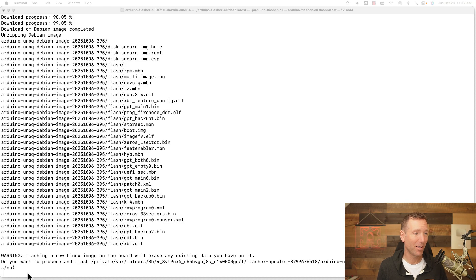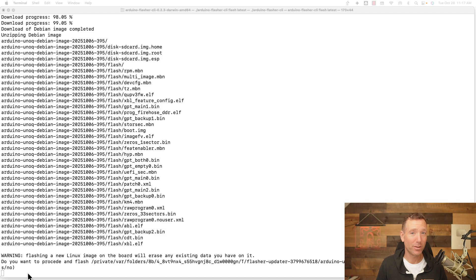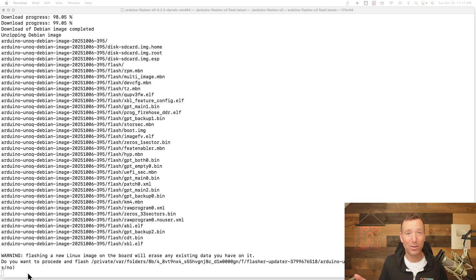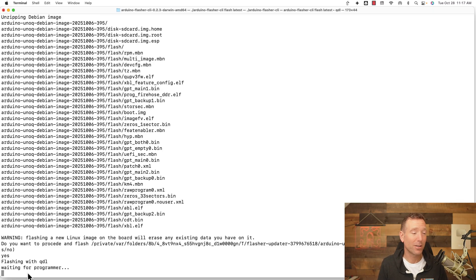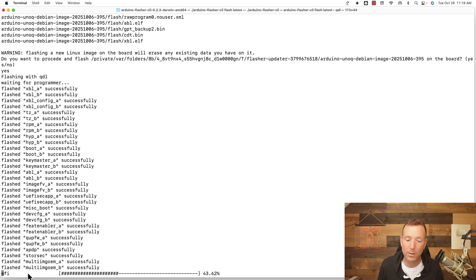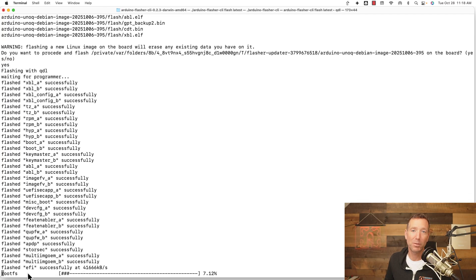Now it gives me a warning: 'Flashing a new Linux image on this board will erase any existing data you have on it — do you want to proceed with the flash?' It also tells you the folder where it's going to flash. The answer is yes. This is a brand new board so I have nothing on it, but if you had saved files on here they'll be gone.